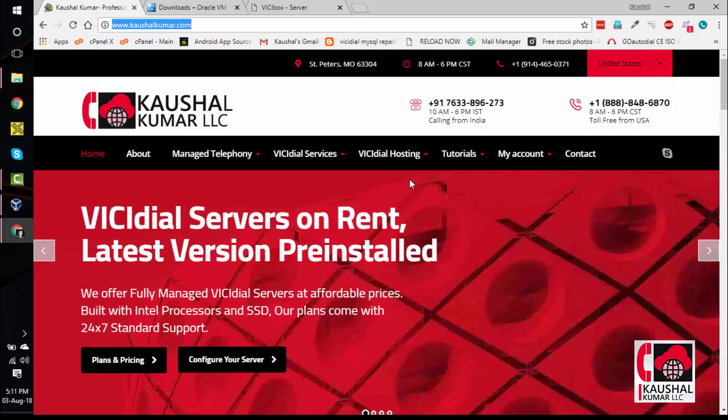Hello everyone, my name is Kaushil Kumar from Kaushil Kumar LLC. This video will teach you the steps to install ViciDial on VirtualBox.